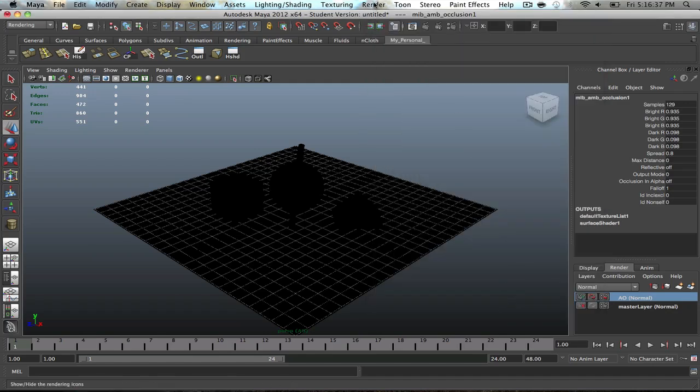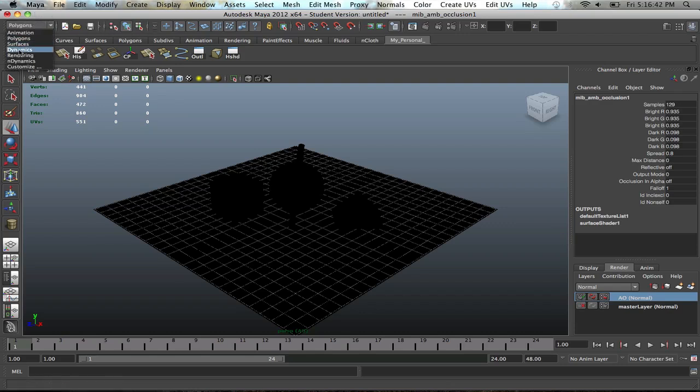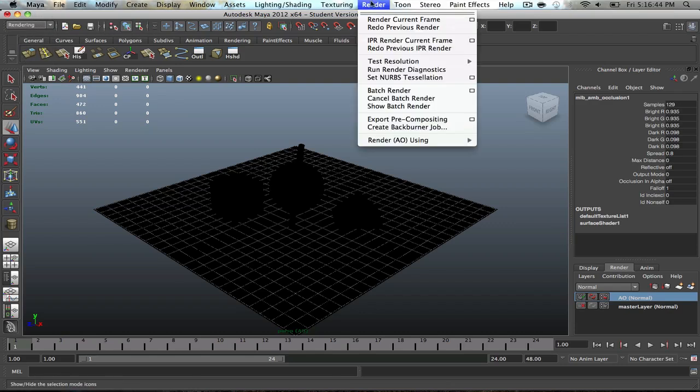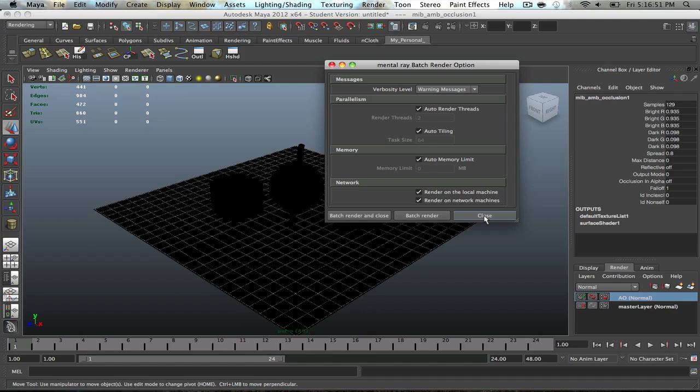So, set all that up. And then once you have that, go to your Render tab. If you're in Polygons, if you're modeling, go to Render Settings. Go to Render. Batch Render. And then hit that button. And you are all set. And then it will render out your ambient occlusion.